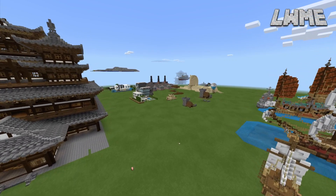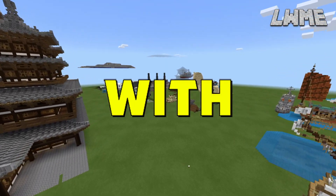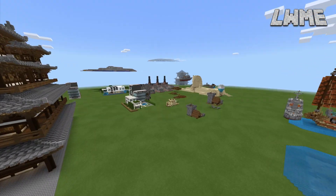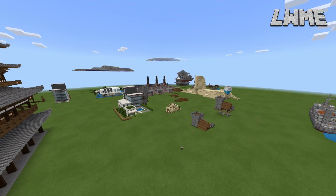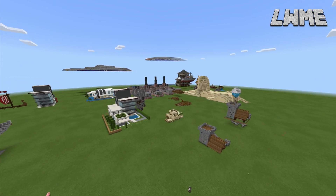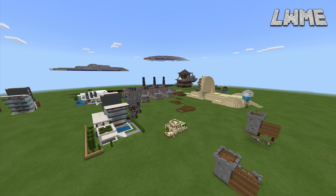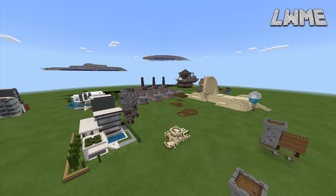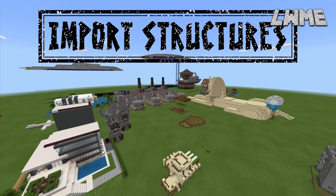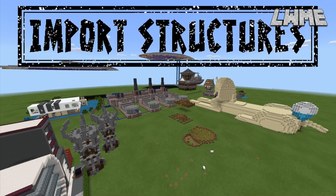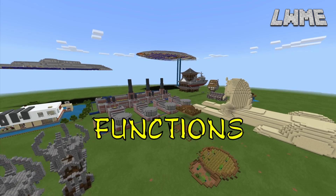Welcome back to Learn with Minecraft Education. Today we're looking at a mod that lets us import finished structures into our world using simple functions. This has been tested and works in Education Edition, Pocket Edition, and Bedrock. Let's dive in and see how it works.